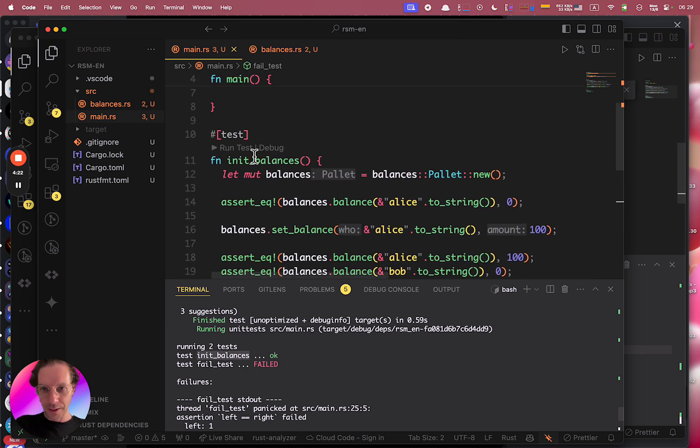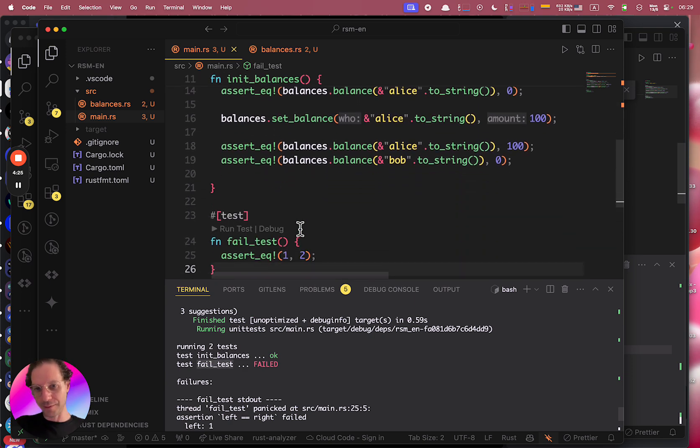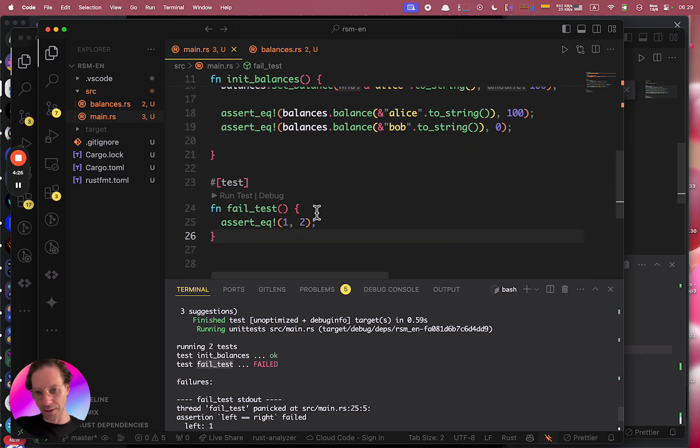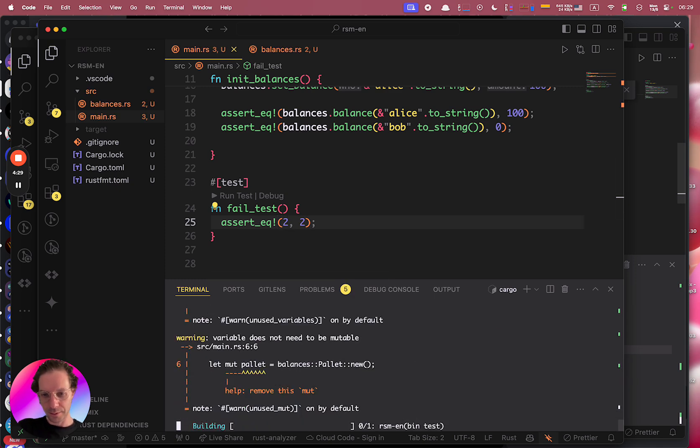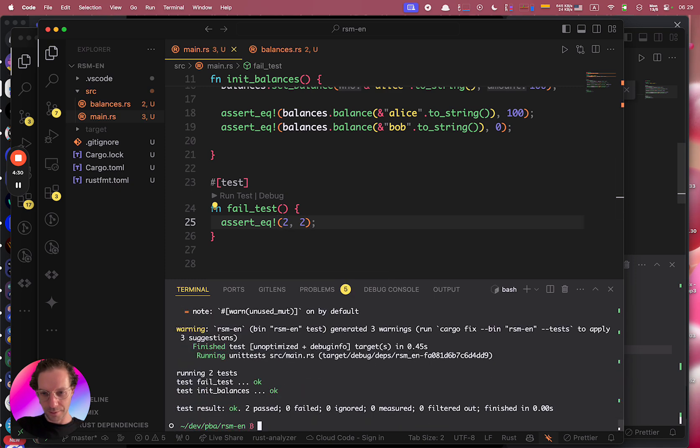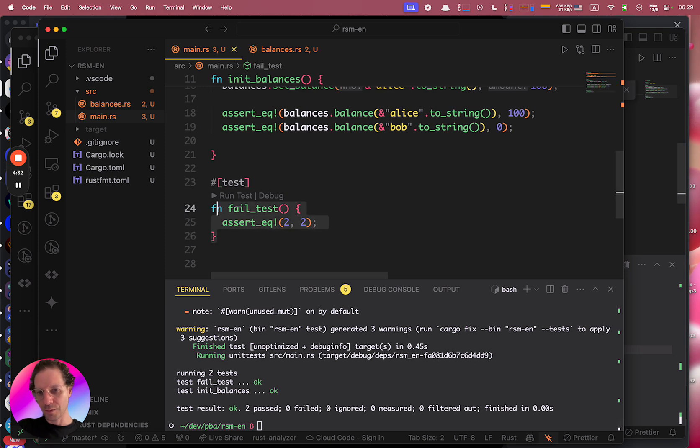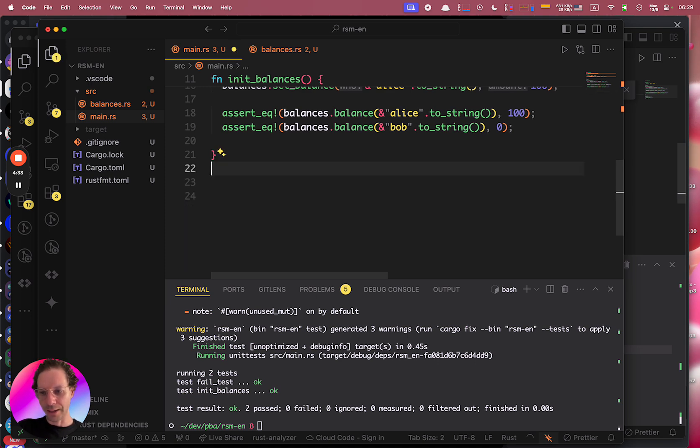So the first one, the init balances, is passing and the fail test is failing obviously. And when I correct it, everything is working. So this is how we create tests in Rust.